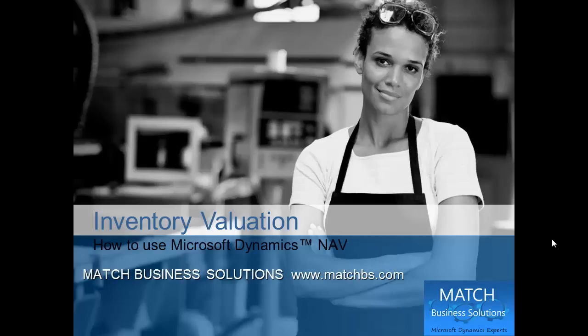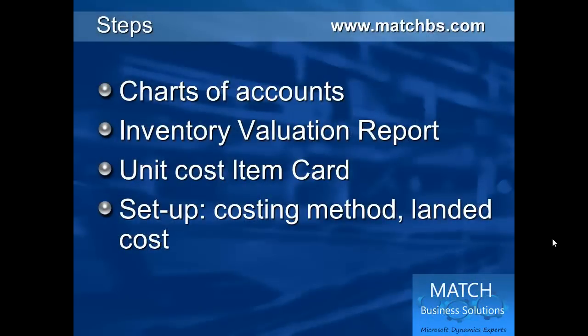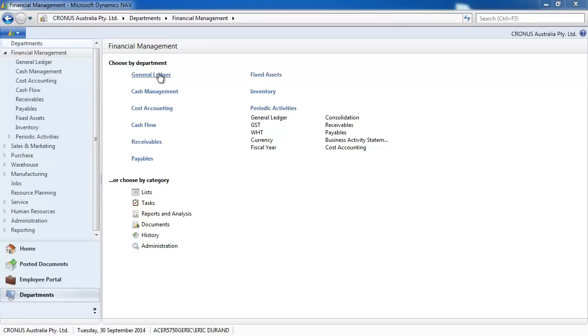In this presentation we're going to look at inventory valuation for Microsoft Dynamics NAV. We're going first to look at it from the chart of accounts, then from the inventory valuation report, then we look at the unit cost from the item card, and we finish by looking at the setup.